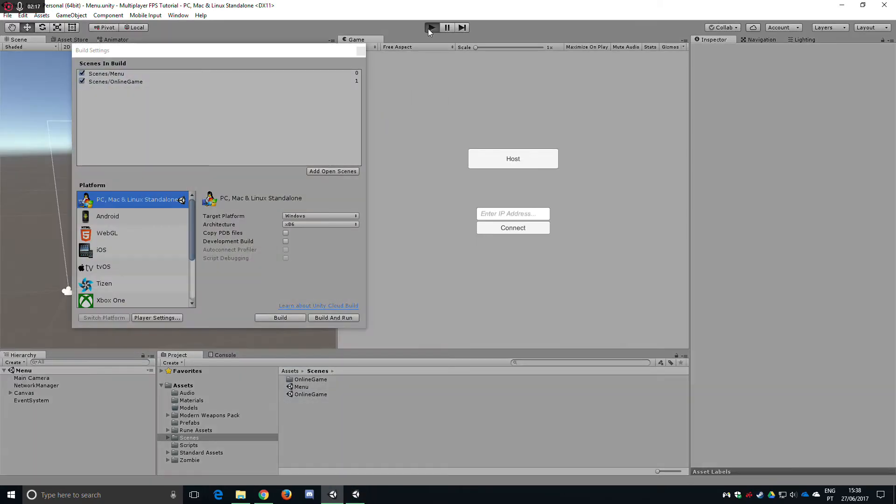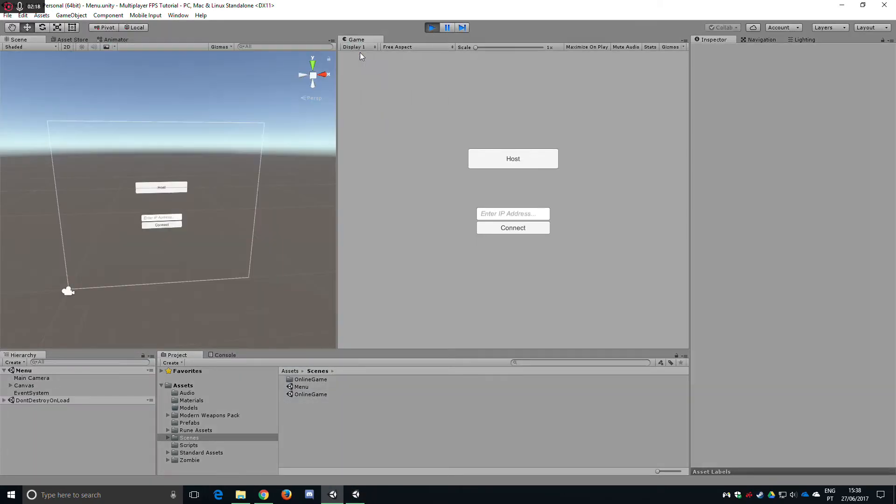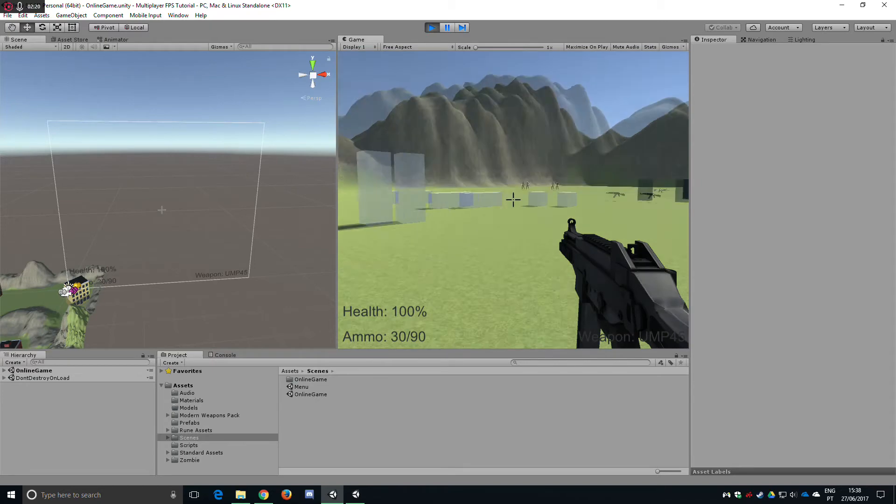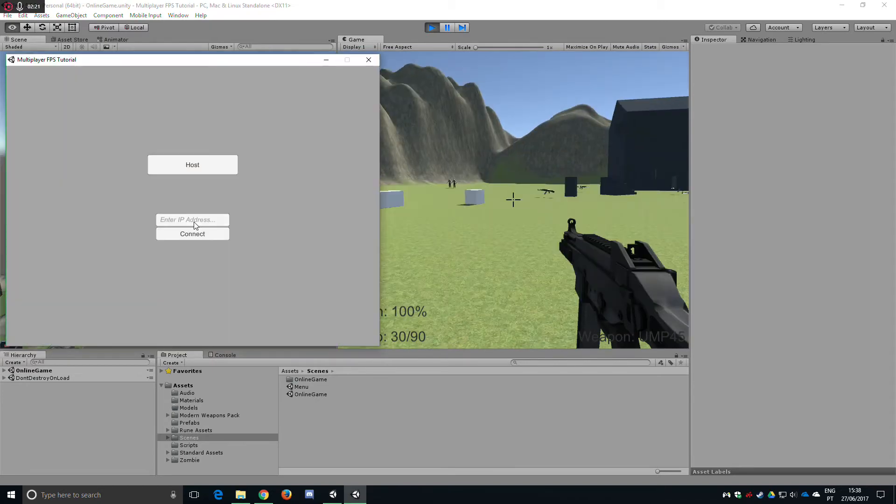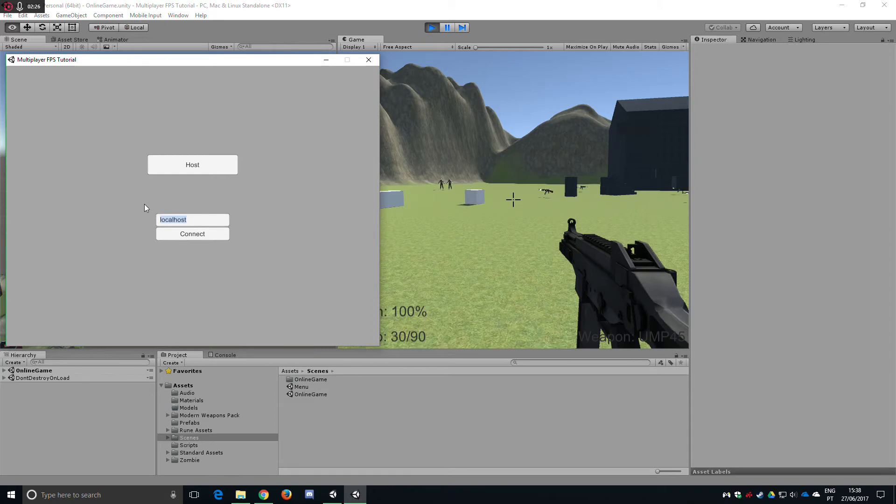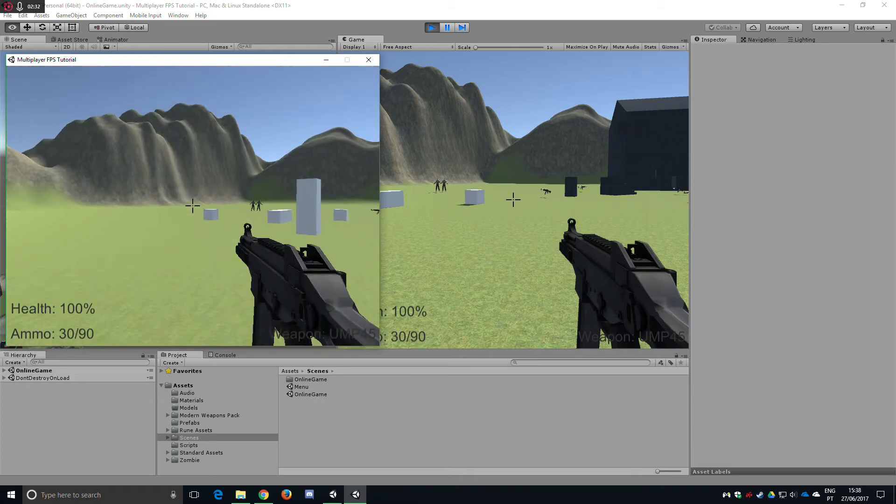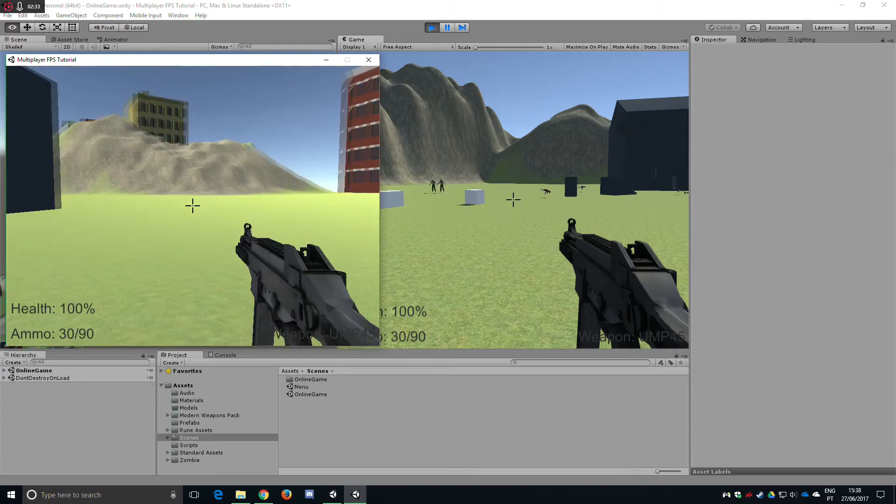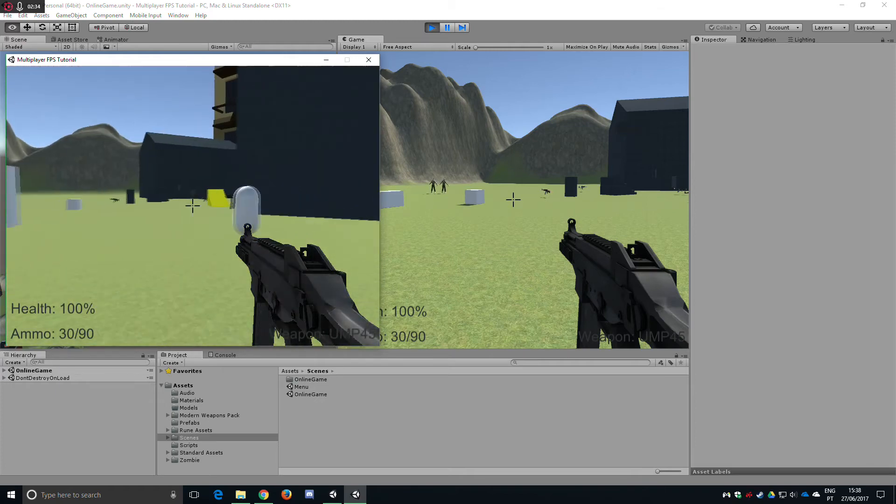We are going to connect to the local host or just my IP here. Local host, connect and here we are.